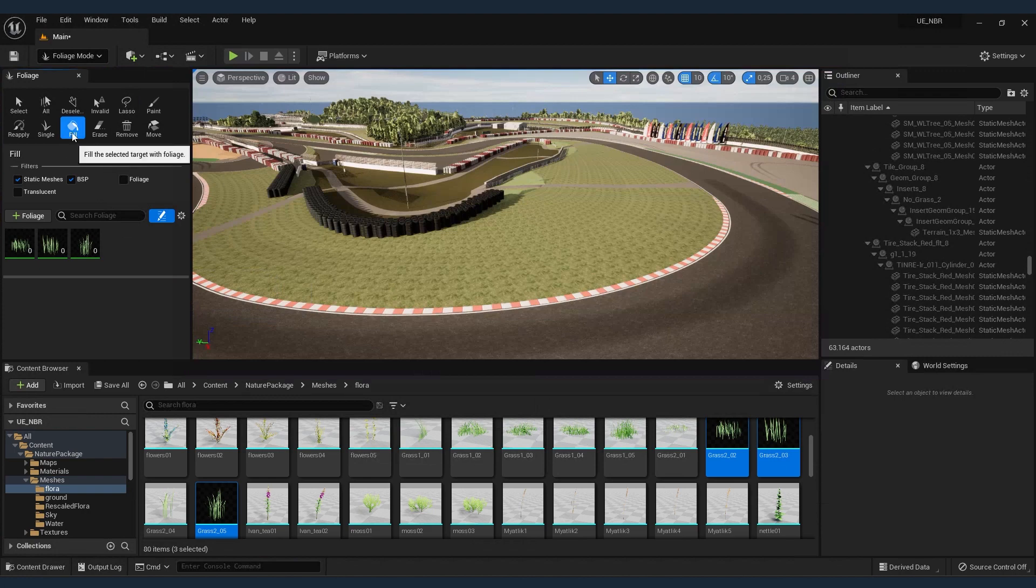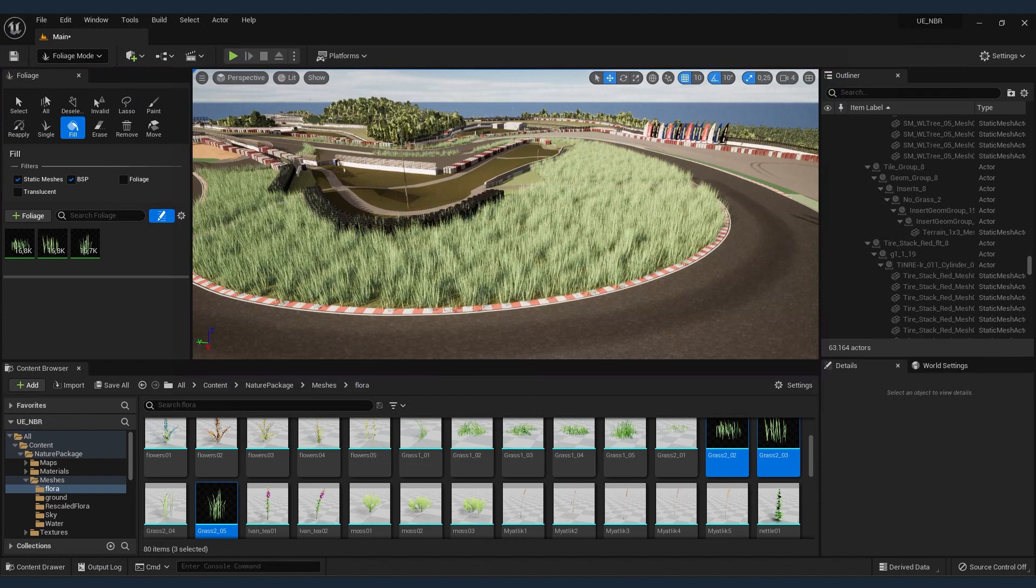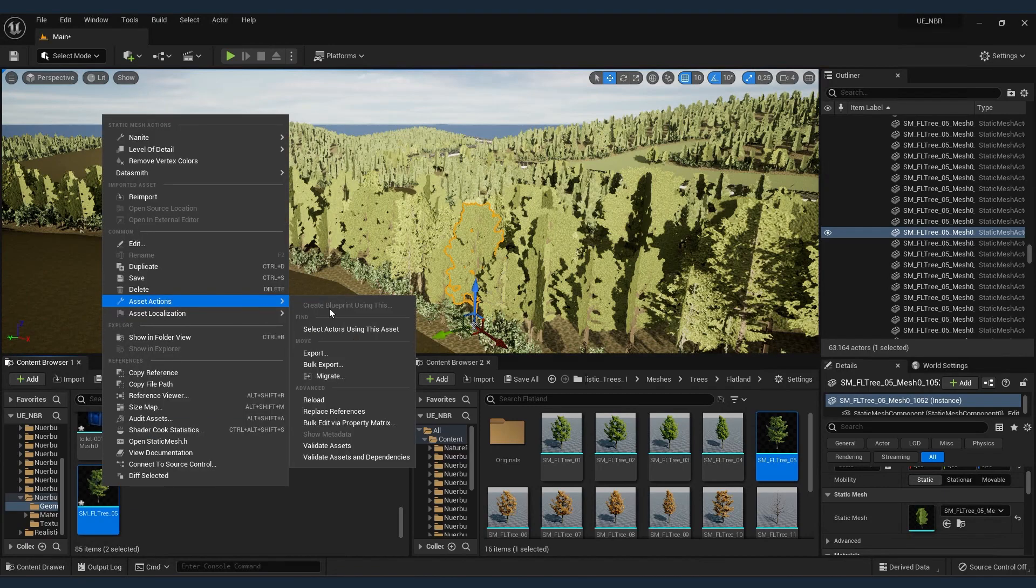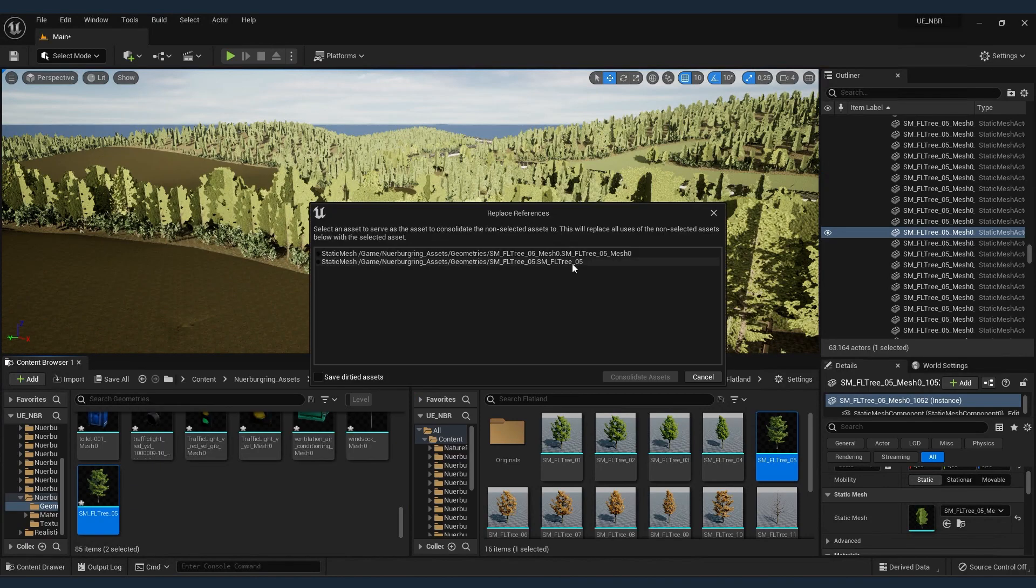For example, populating vegetation areas with grass, or replacing models with Unreal assets, as in this case the trees.